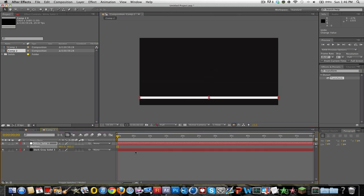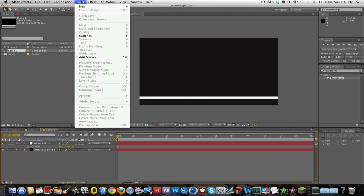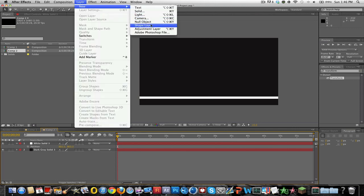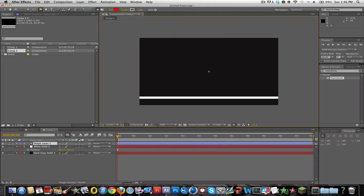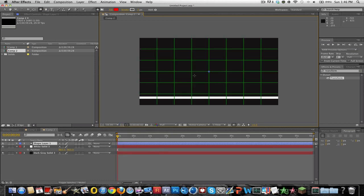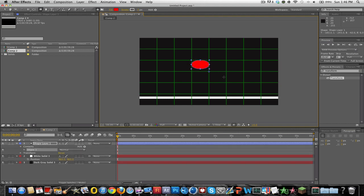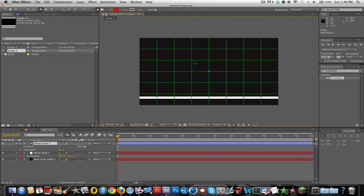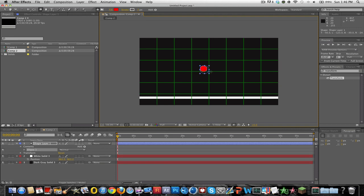Alright so then you want to go to layer, new shape layer, and get the circle. You want to press shift because if you did not press shift it would look like that and that's not a circle. So you want to press shift and it'll stay a circle.